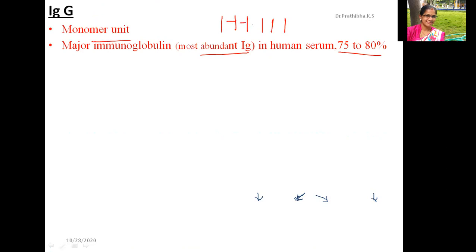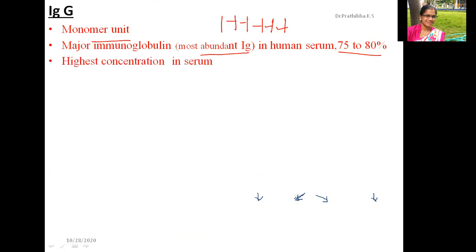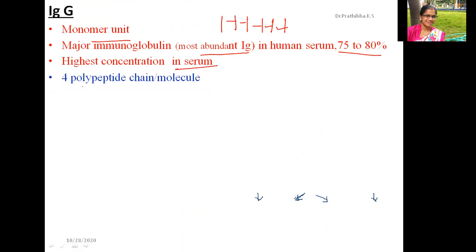IgG has the highest concentration in serum. You can compare all five immunoglobulins — IgG, IgA, IgM, IgE, and IgD — in a table noting their concentration and characteristics. As with all immunoglobulins, IgG has four polypeptide chains per molecule.